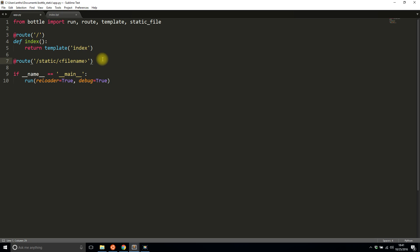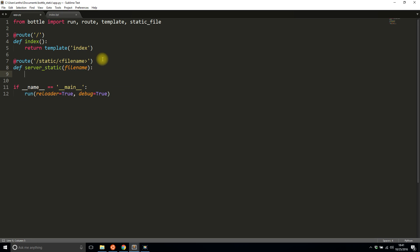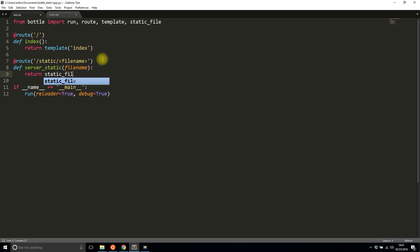And then they call it server_static and of course it takes in the file name. And all I have to do is return the static_file and then whatever the file name is plus the path to the file name. So you use route to specify the path. And if you want to give the whole path, then in my case it would be something like this: /users.